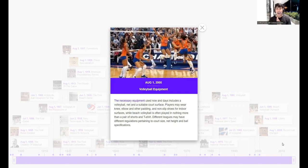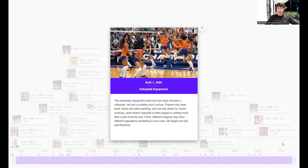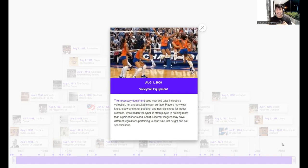After 2000, rules in volleyball have continued to change. The most recent rule change is that the libero can now be team captain. Before, the libero was not allowed to be team captain. You can identify the team captain by the armband or marking on their jersey. Now the libero can serve in that leadership role.